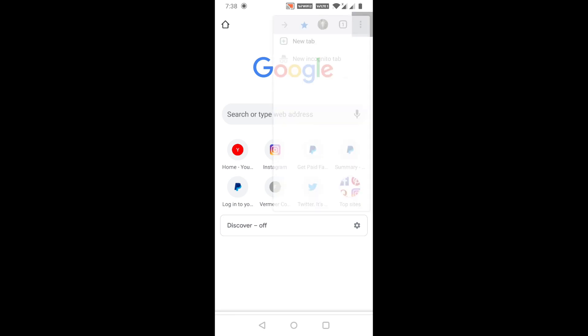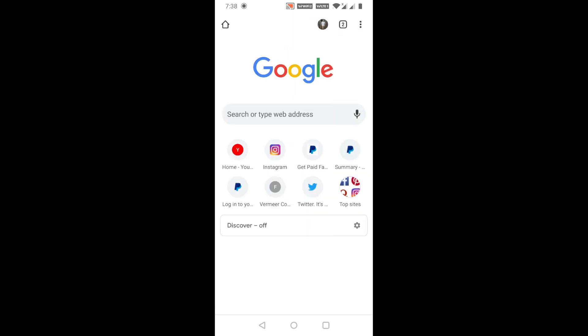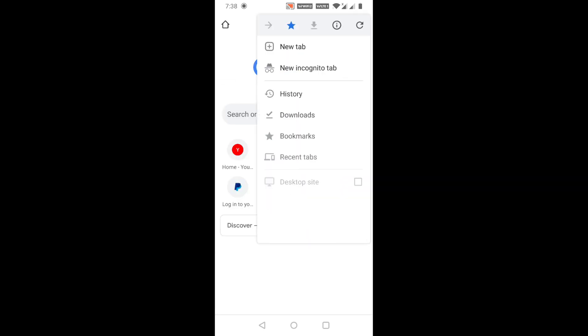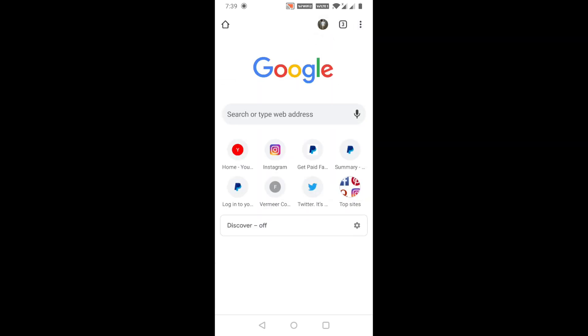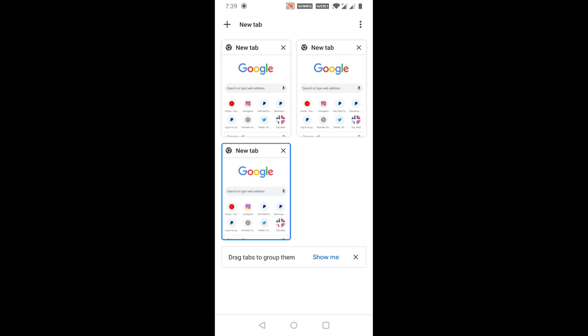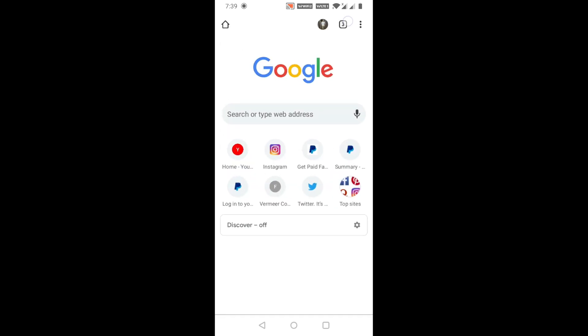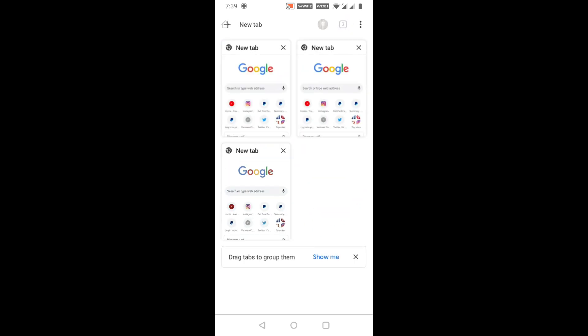After the update, the Google Chrome tab section has been updated to a new grid layout version, which is very annoying for some users. In this video, I'm going to show you how you can disable the grid version and change it back to normal.